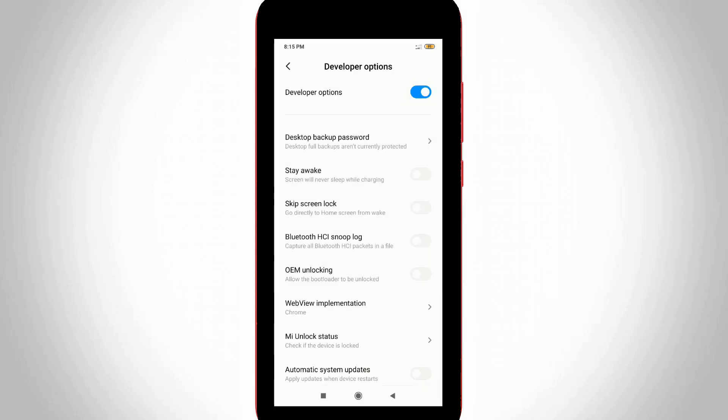Finally I get the lock screen remove settings and it is mentioned as Skip Lock Screen and it is placed at the fourth one. Also I try to check it if my lock screen is removed or not.